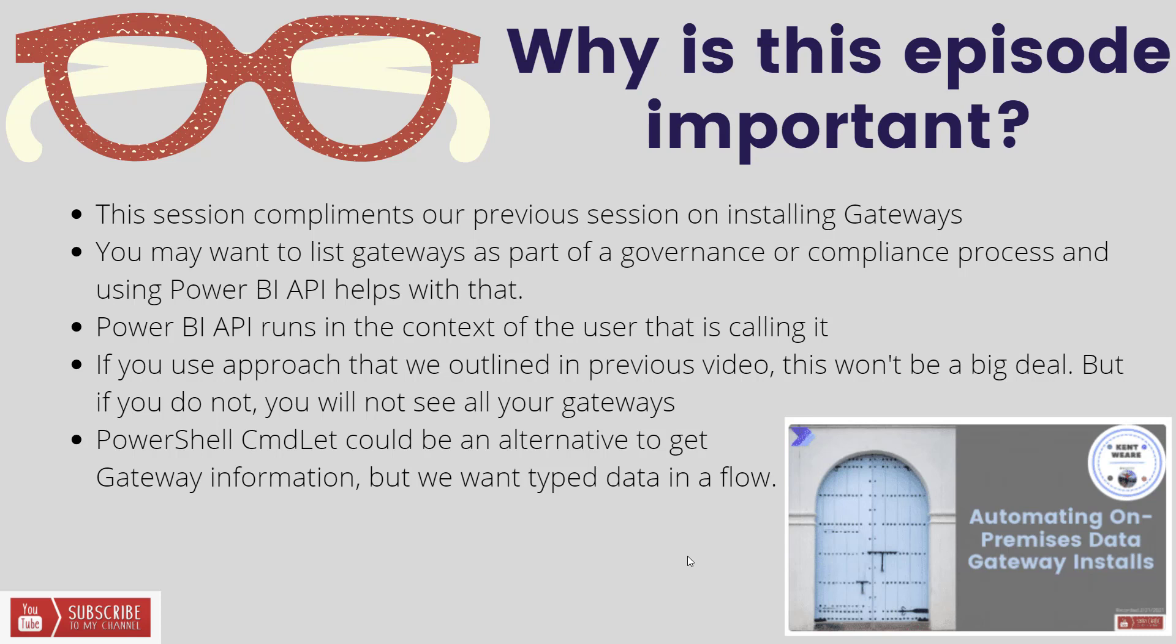The reason for that is that the Power BI API runs in the context of the user that's calling it. So if this user that's calling the API doesn't have access to another gateway, it's not going to show up in this listing. But if you've used that approach so that they always are because they're always the one installing it, then you're going to see this information return. The reason for that is this API technically doesn't run in an admin scope. It's more of a user scope as a result.